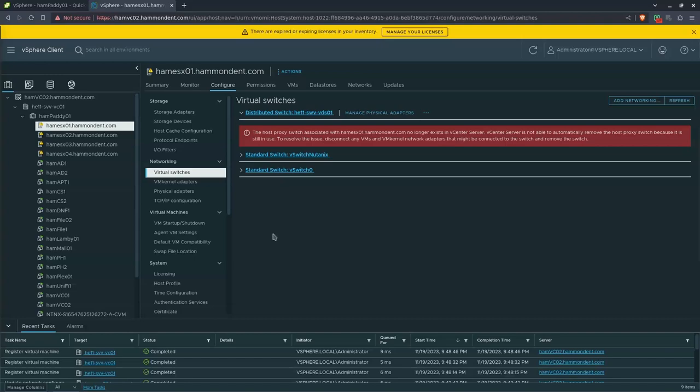VMware has done a much better job of being resilient on networking through versions 6, 7, and 8. In versions 5 and before, a networking mistake could cause you to lose access to the host and require a trip to the data center and the KVM console. In this case, VMware actually moved everything and kept a phantom copy of the old distributed switch on each host — that's why all VMs are still up. What we need to do is move everything from that old distributed switch to the local standard switch on each host, and then we can proceed to the new distributed switch.